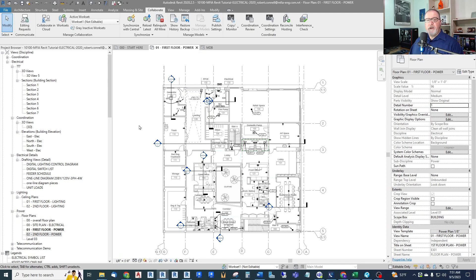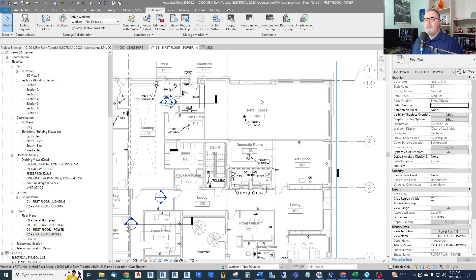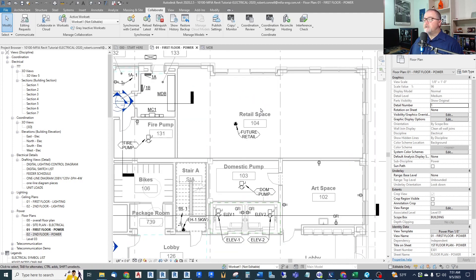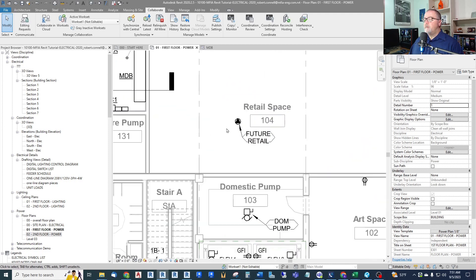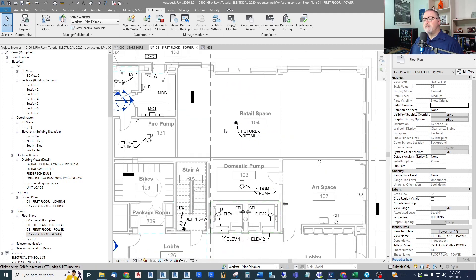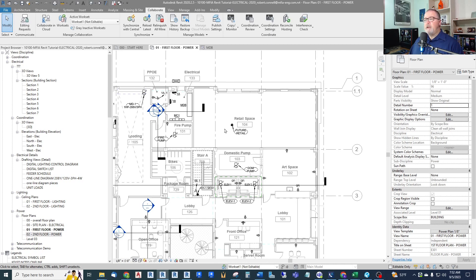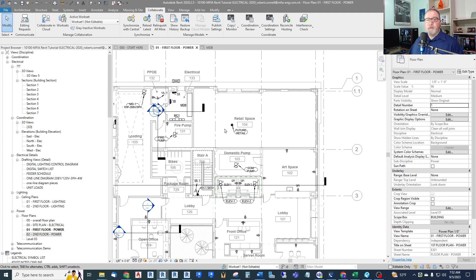So here we are in our Revit Electrical Tutorial project. We have already shown in previous videos how to model a future space such as this future retail. Now in this case this project was a brand new project, but if you're working on an existing building and you need to maintain some existing loads that are already there, you need to document those in your load summary somehow.